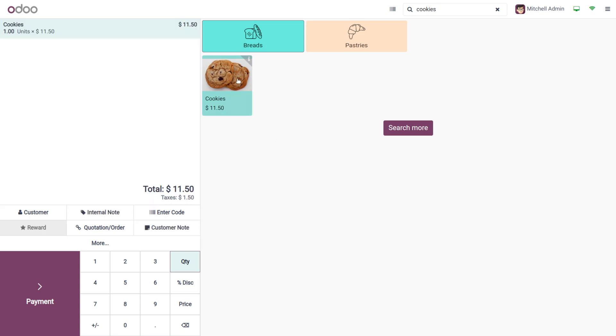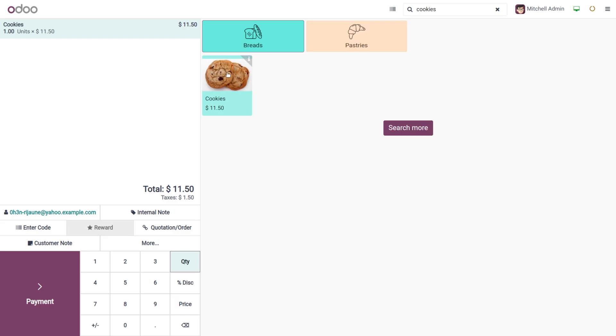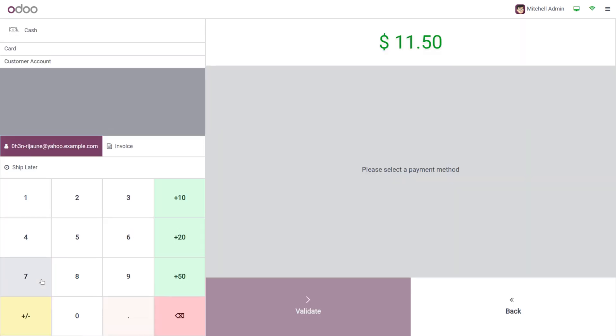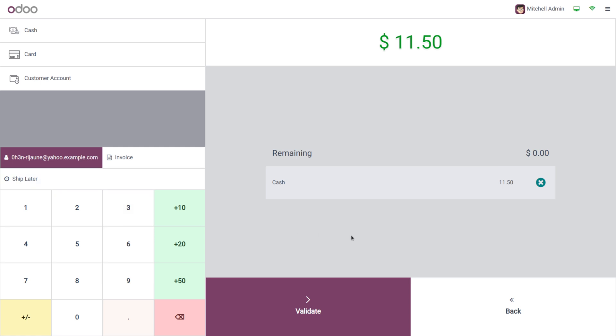Now let's make an order. For that, you can choose a customer and click on payment, so either the customer can just go with cash or can choose card. Now validate the process.